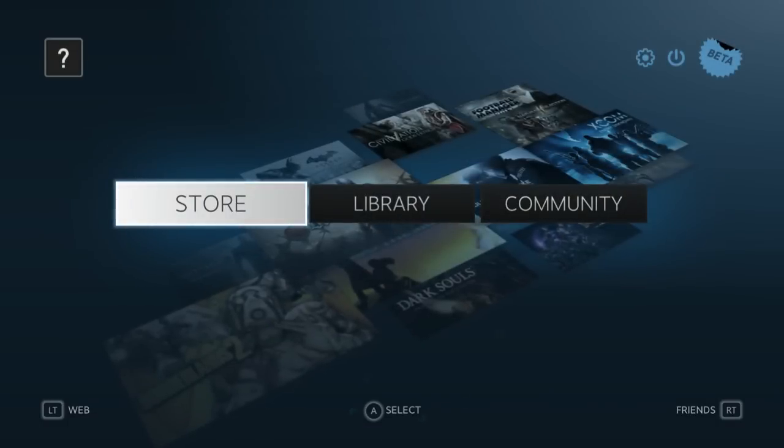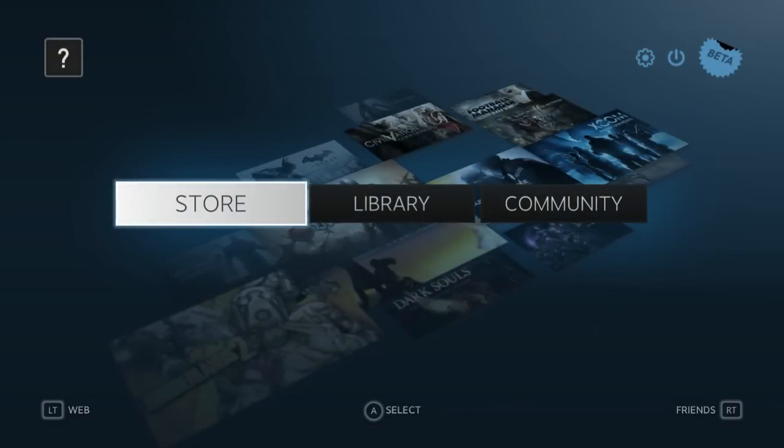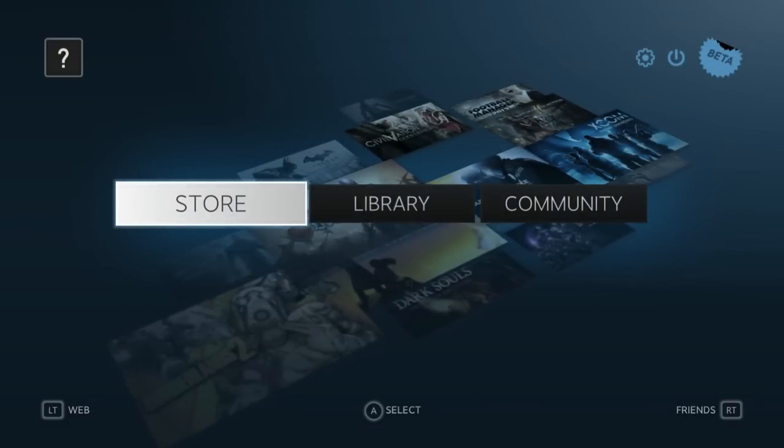Hello, everyone. Today we're taking a look at Steam Big Picture Mode. It was released in beta today.